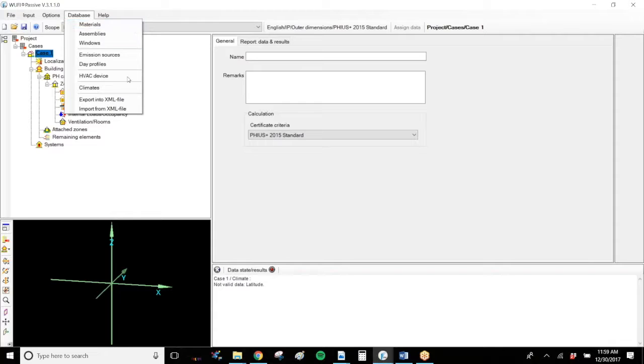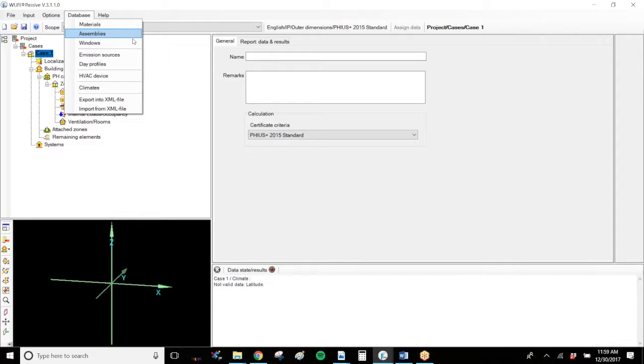None of these databases are connected. So if you create a user-defined materials database, that will not show up in the assemblies or in the windows.